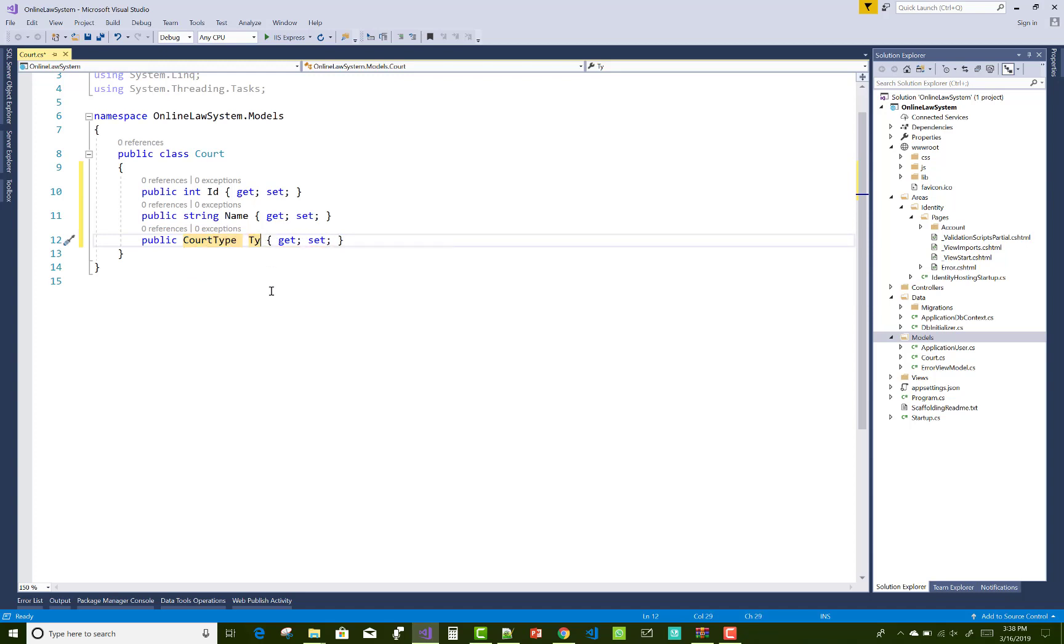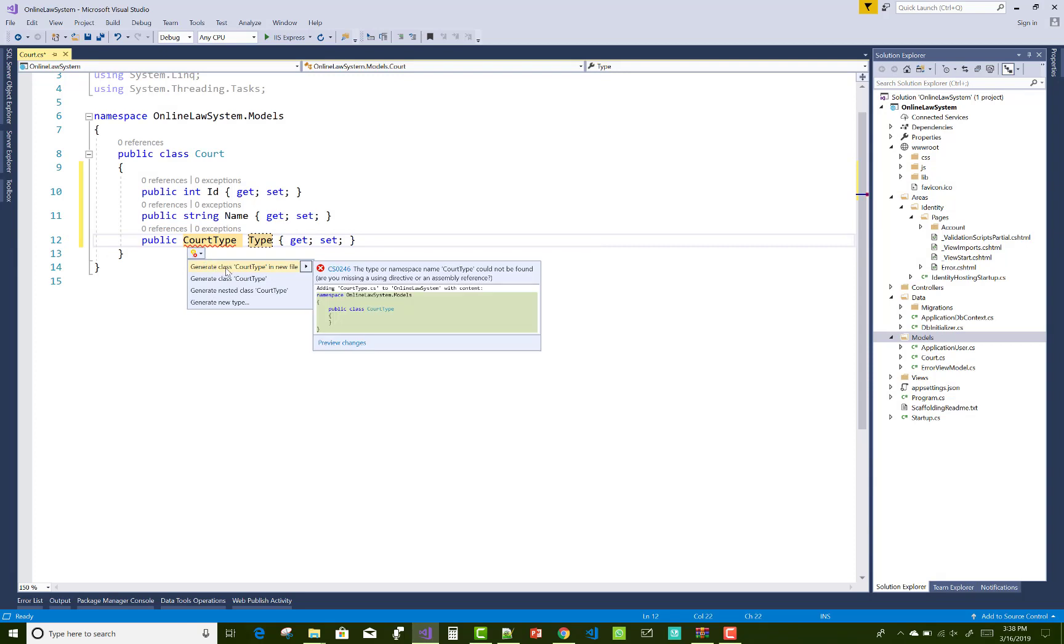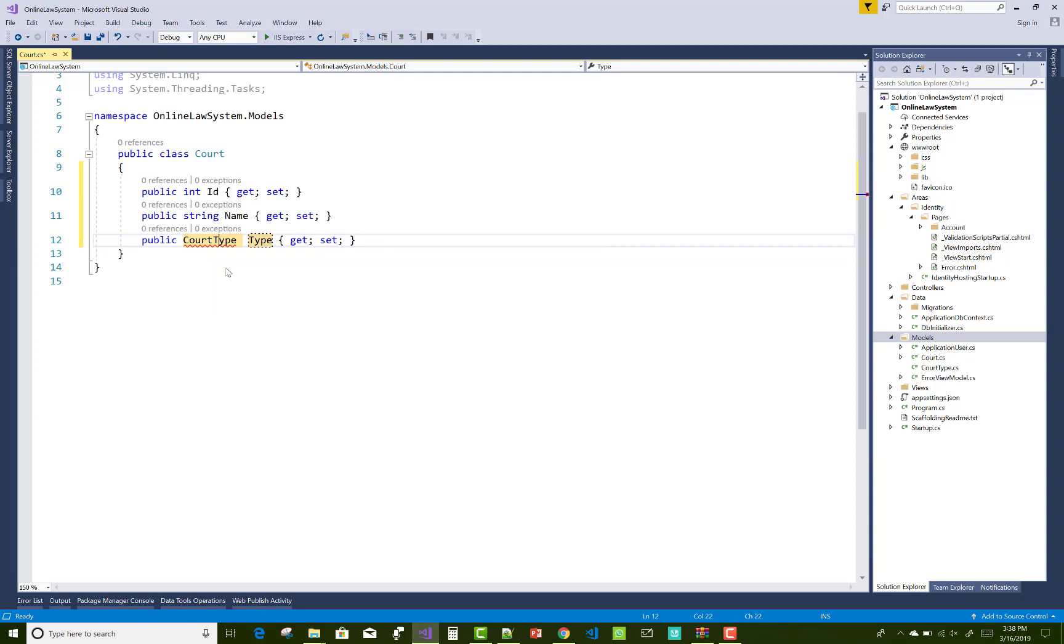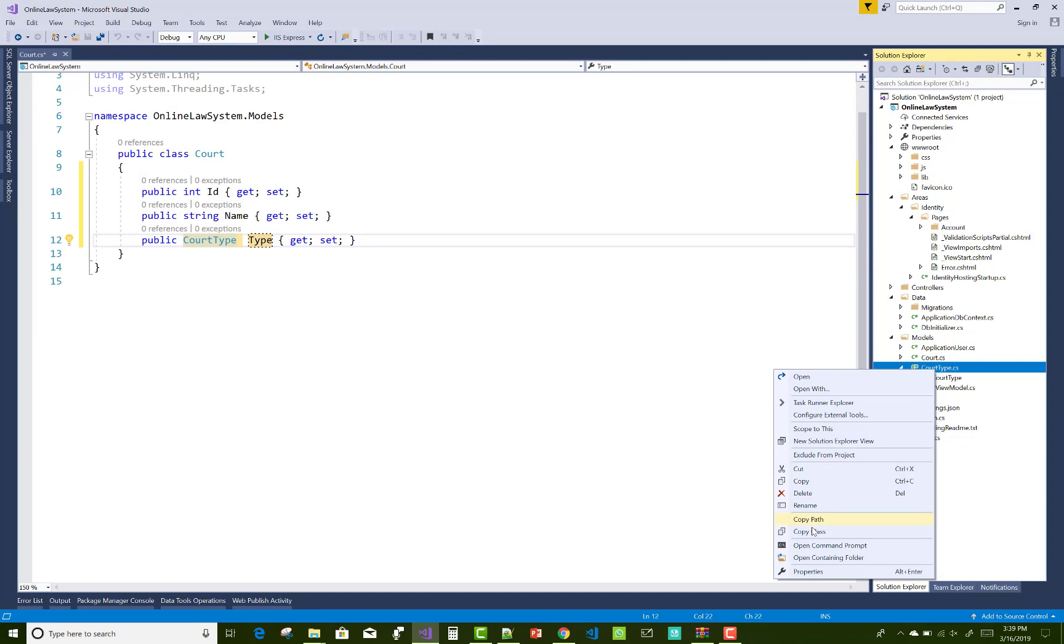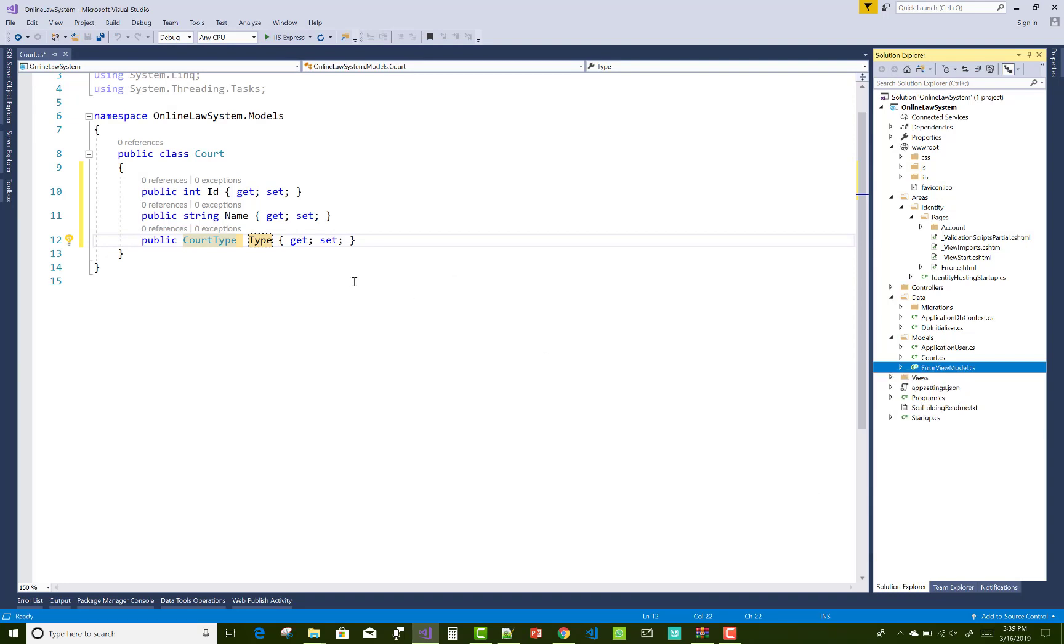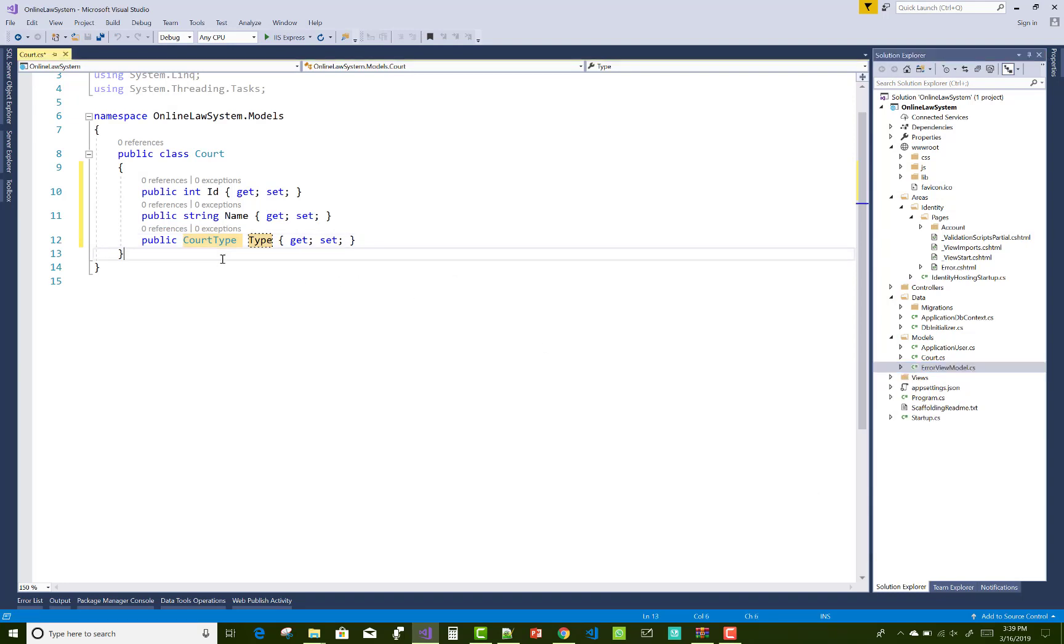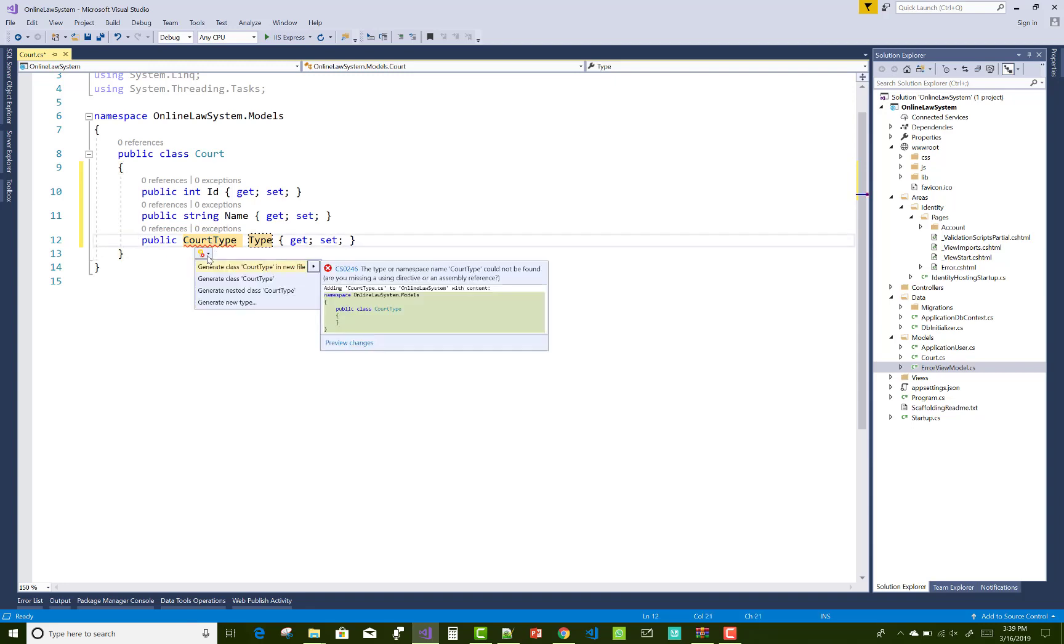So ID, name, and the type of the court. Court type is related to three categories: general court, high court, and the Supreme Court. We will make this court type an enumeration, it's not actually a class.